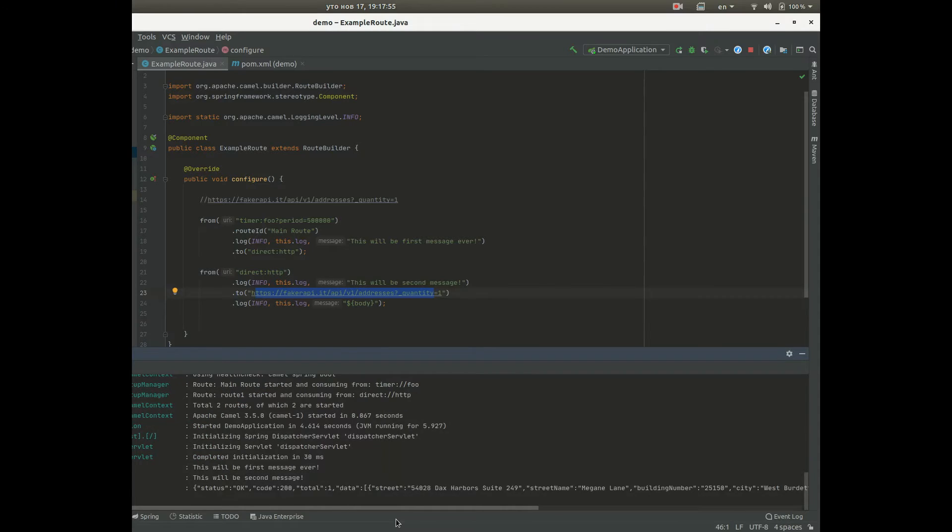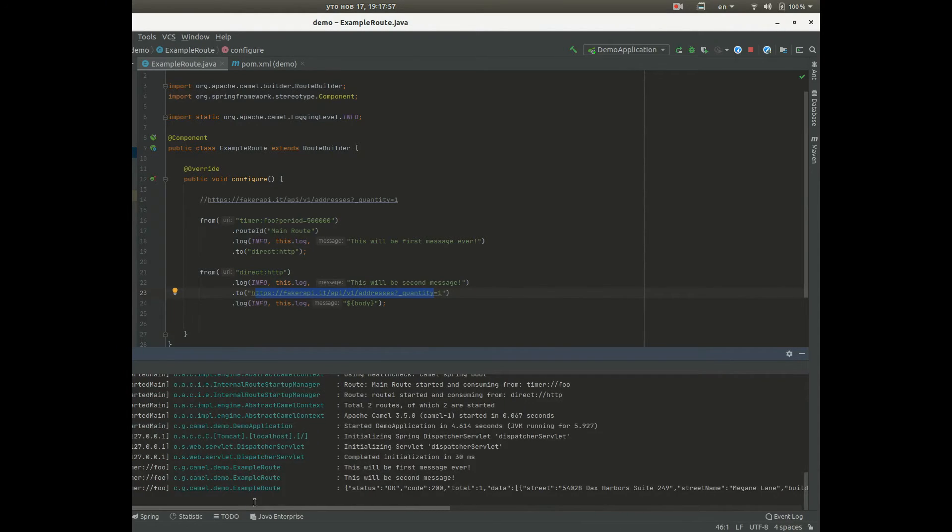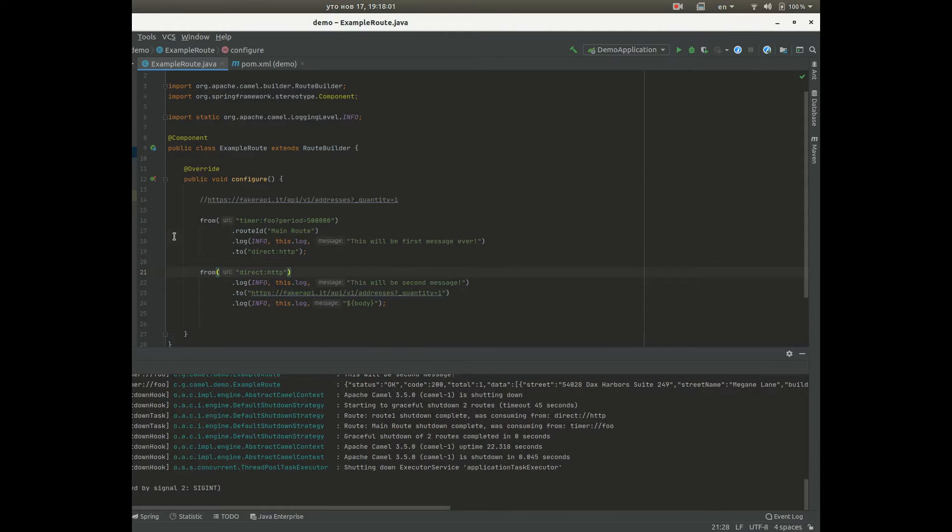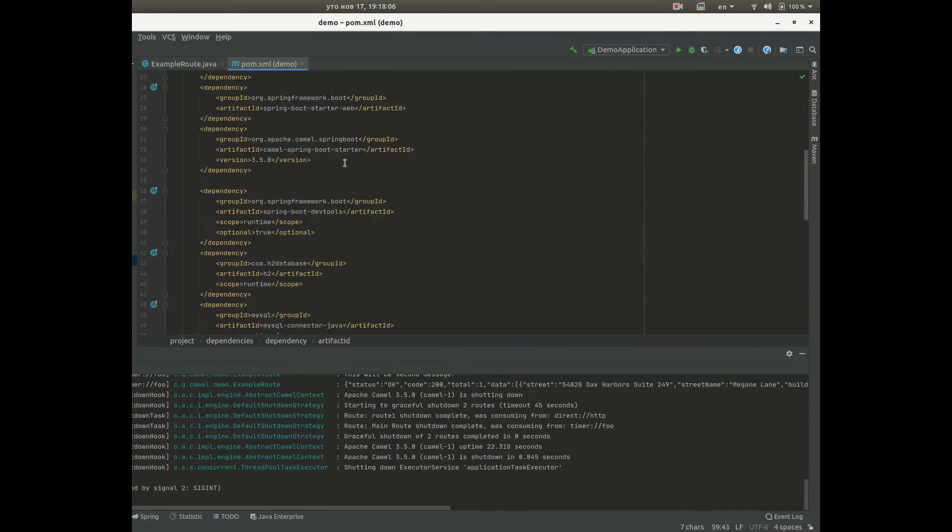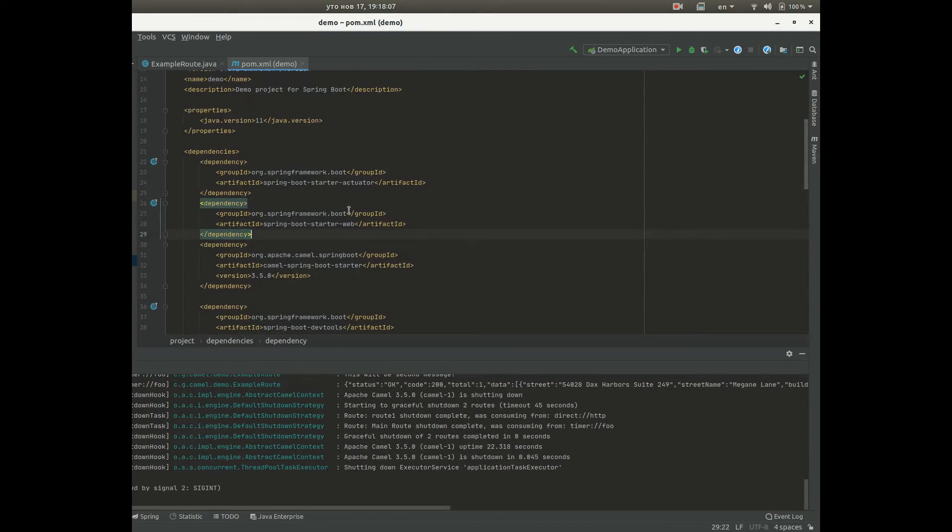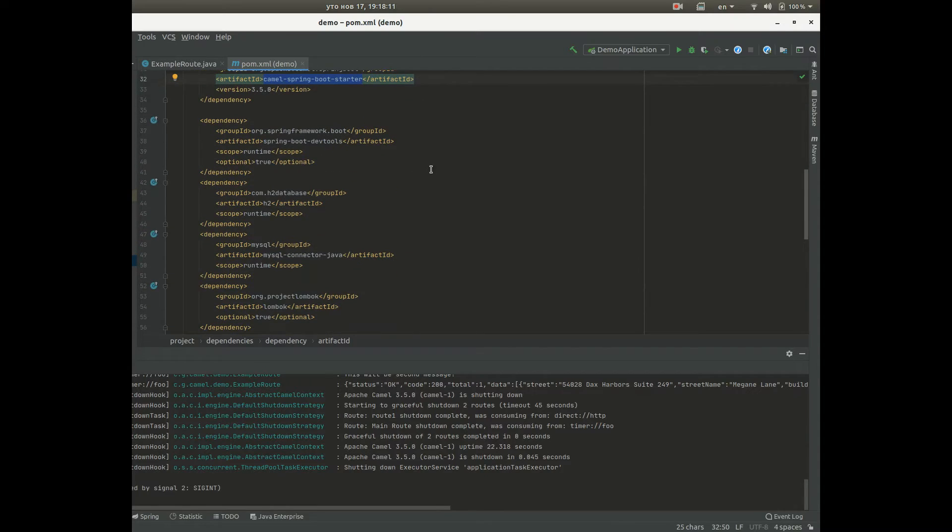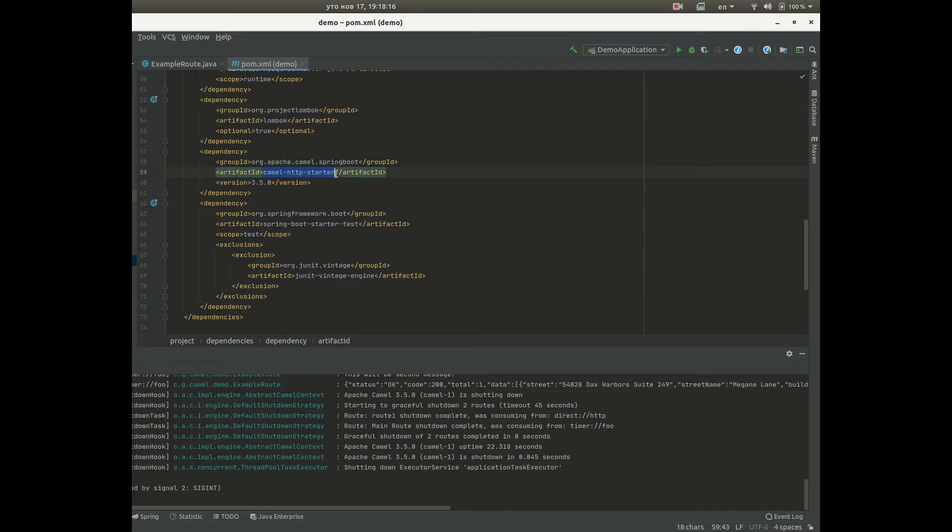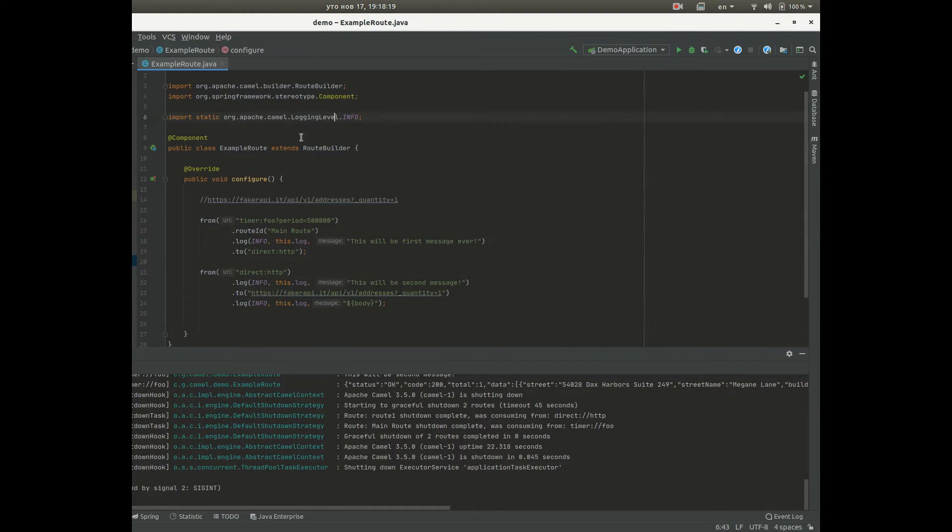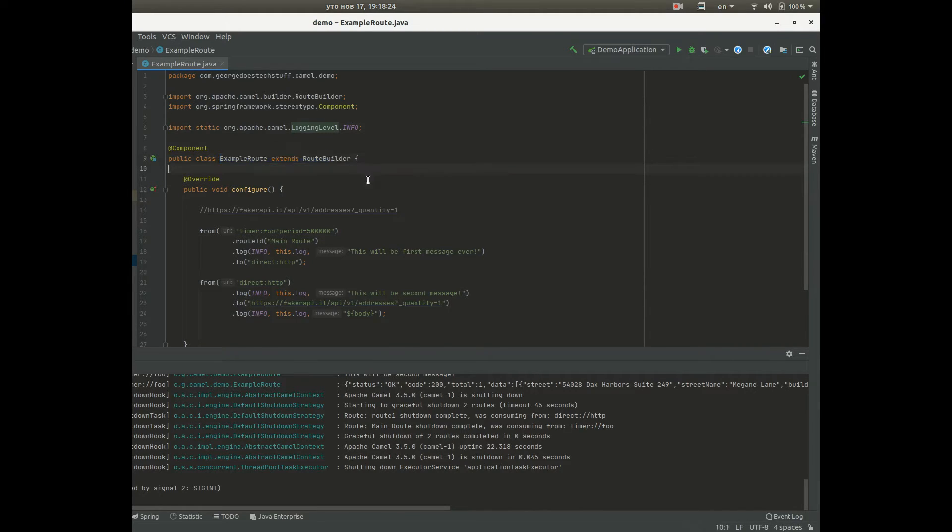What I forgot to mention is what we need in order to run Camel with Spring Boot is actual camel Spring Boot starter which you can find on the camel website. And to send HTTP requests we need camel HTTP starter. So yeah those are two things and what actually is really important is that mentioned that...